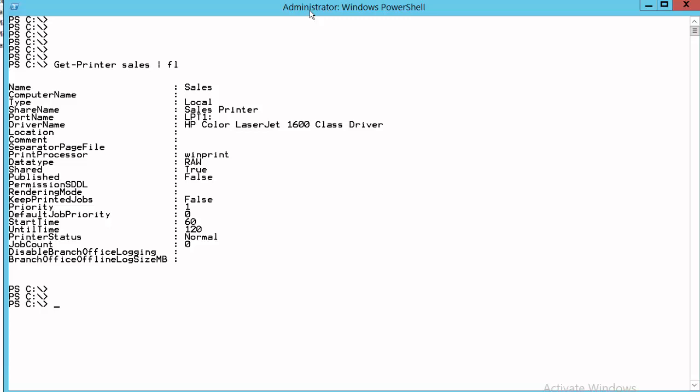So from midnight, this printer will be available 60 minutes later. So 1am. And it will print until, from midnight, 120 minutes. So from midnight, if you had 120 minutes, that's 2am. So between those times, between 60, 1am and 120, 2am, this printer is available.